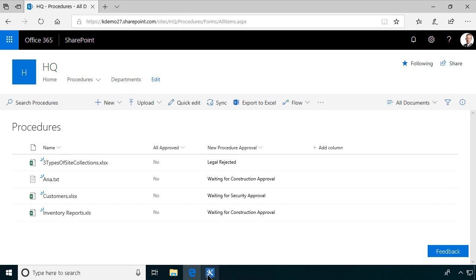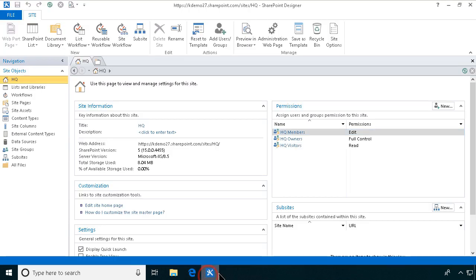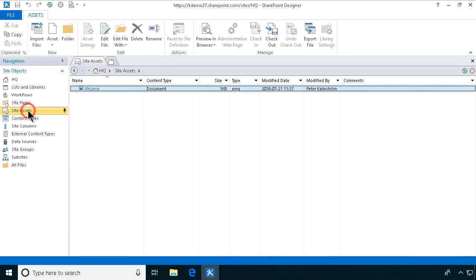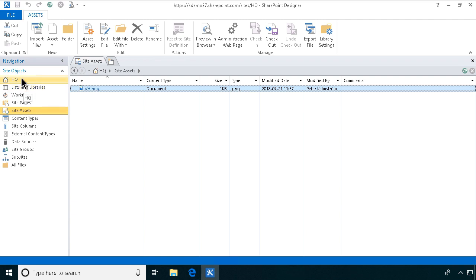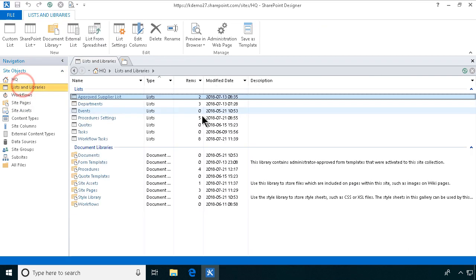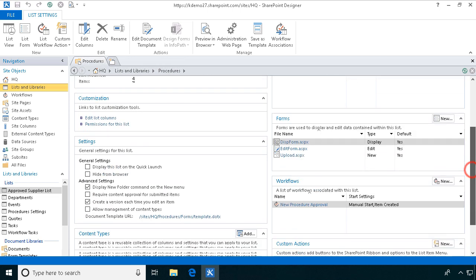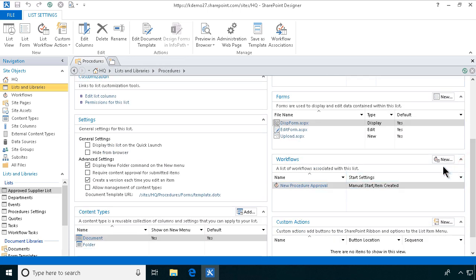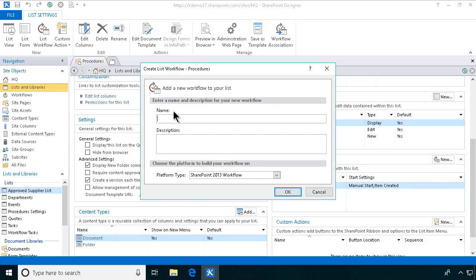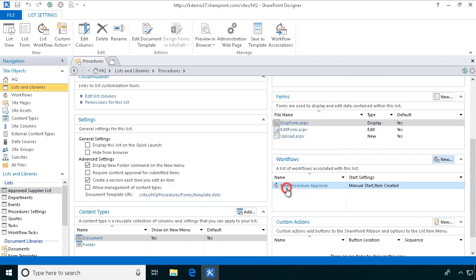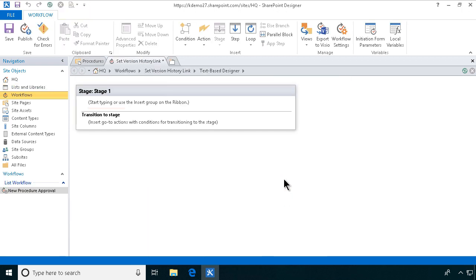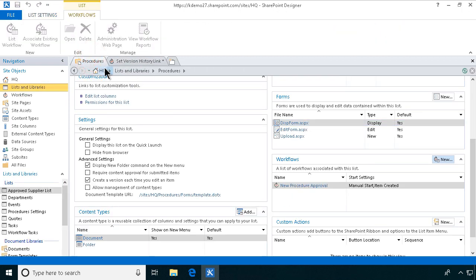First of all you need to open SharePoint Designer. That's where we're going to work with your workflow. I have reset everything from scratch. The only thing that I've kept is inside assets there is the image that I'm going to be using, the icon for the version history. So I'm going to go into the lists and libraries there and find the procedures document library. In that I'm going to create a new workflow and that's going to be a workflow to set version history link and I'm going to set that in a column on the procedures document library but I need to create that column first of course.